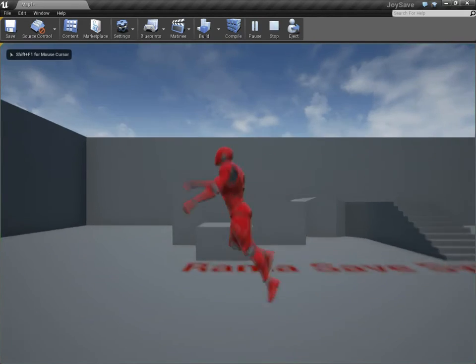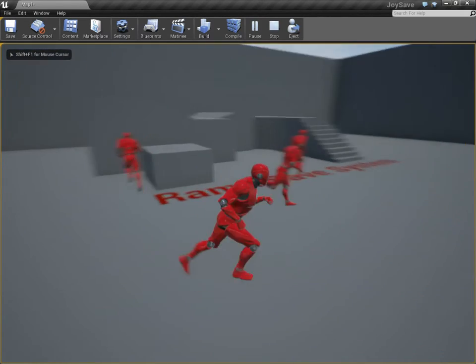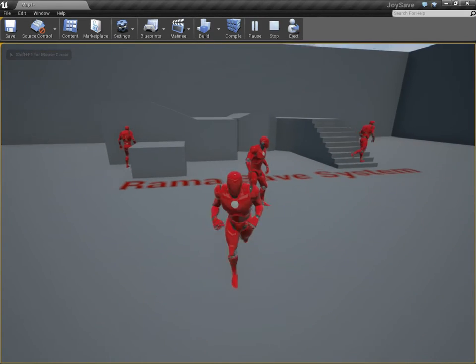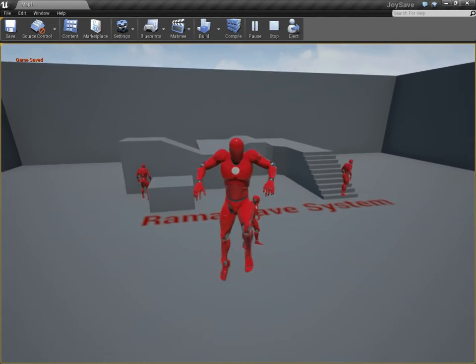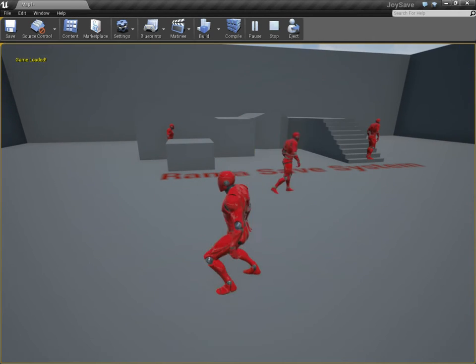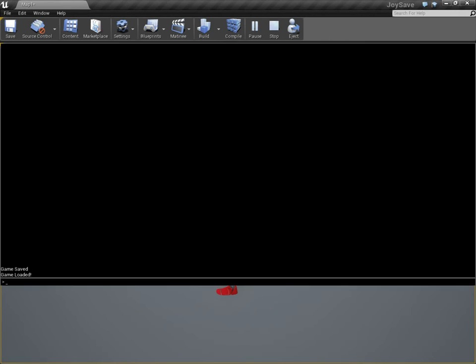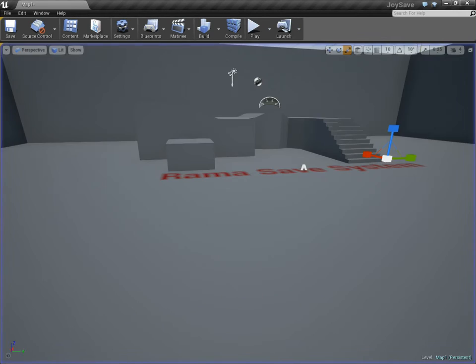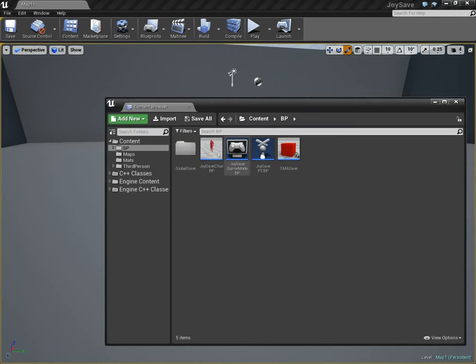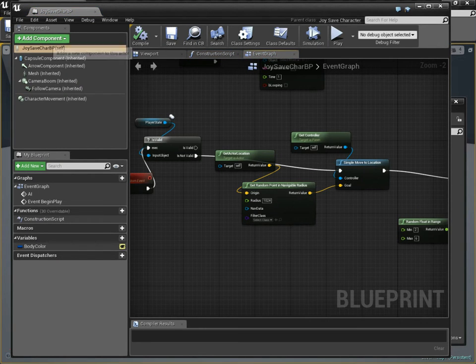All right. So then I press K, and then I get three of these. Now if I save and then load, nothing's going to happen, because these AI units don't have Rama save components. So let's give them one.